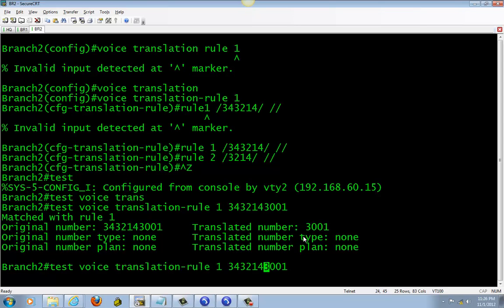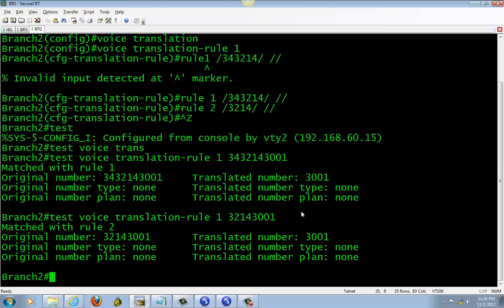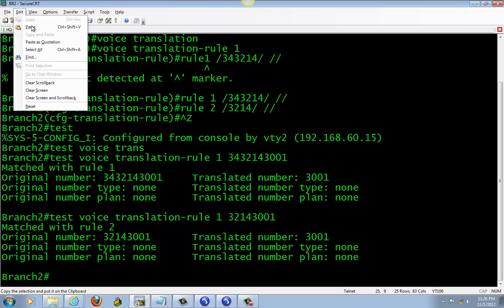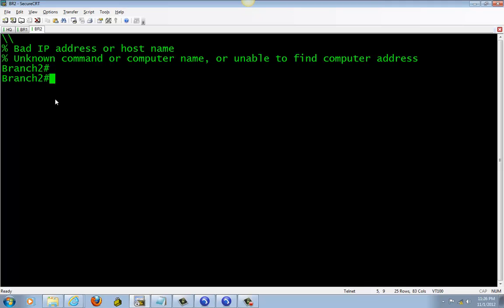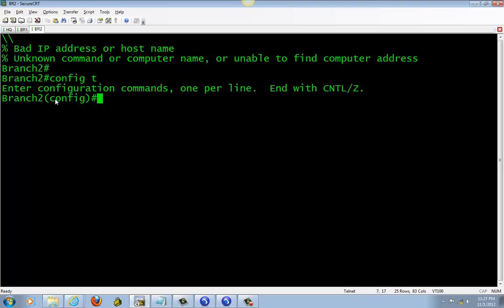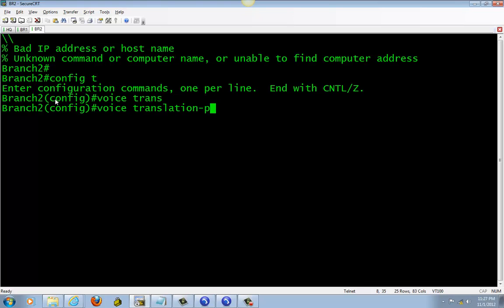We can do that by taking out the G4. Okay, so after you set up your translation rules, you need to put it in a profile for it. Voice translation profile—give it a name, anything you want. I'm going to call it four-digit DNIS.